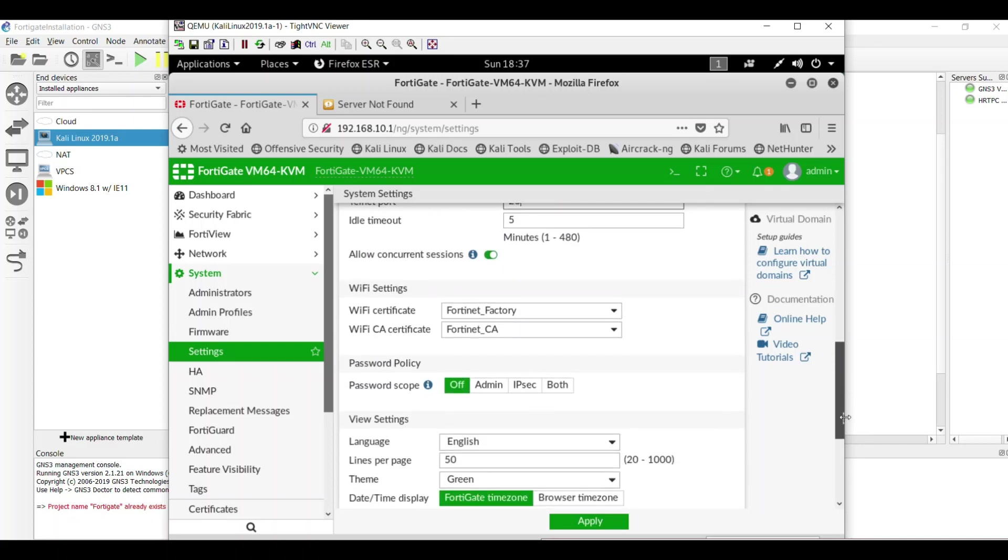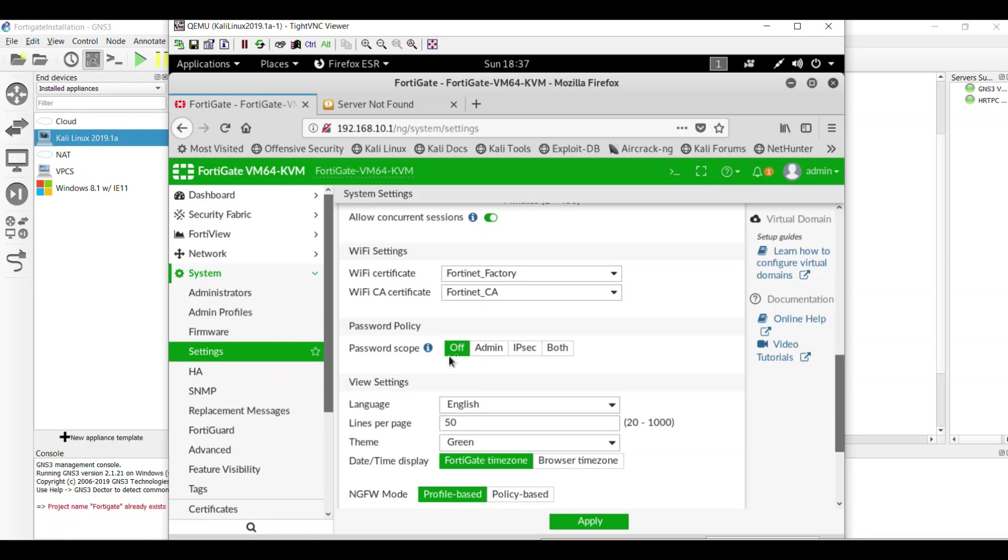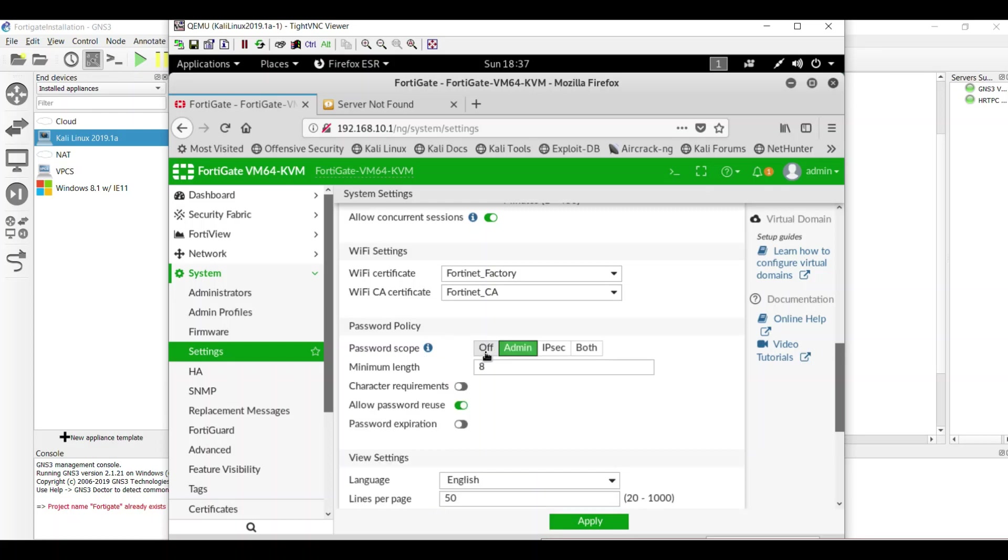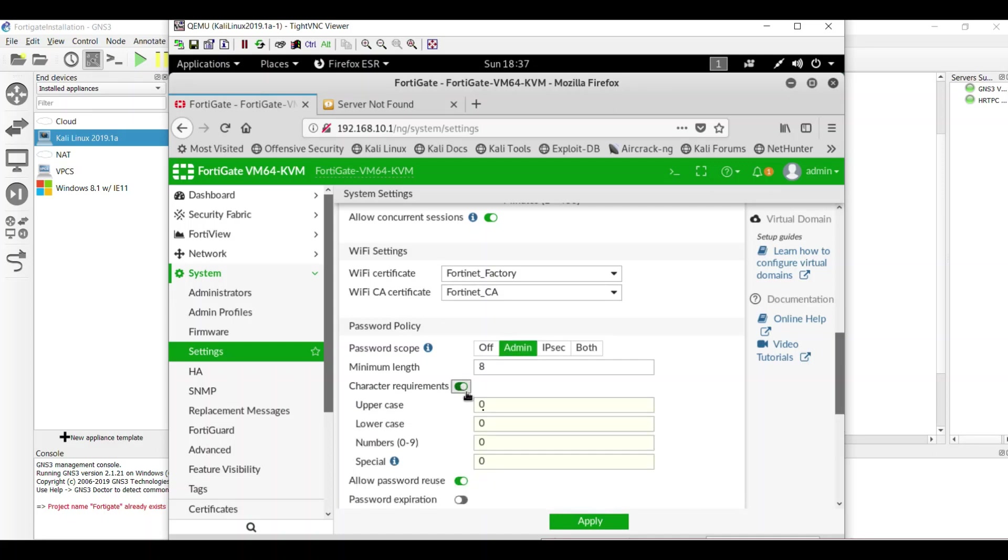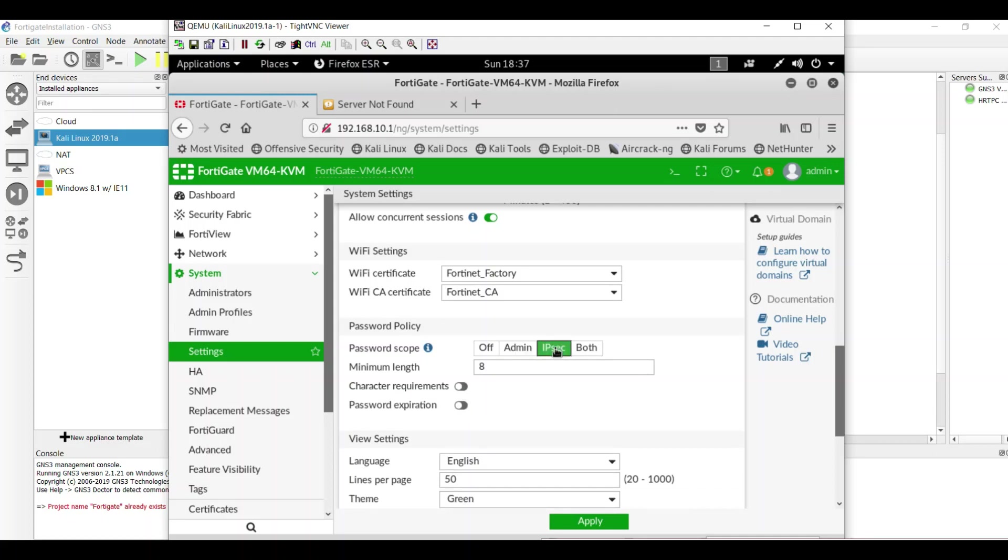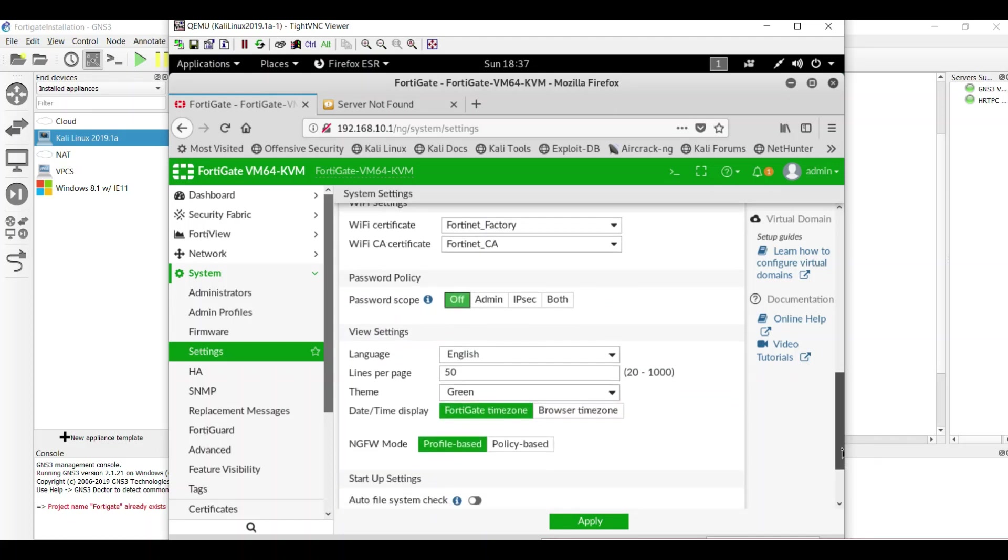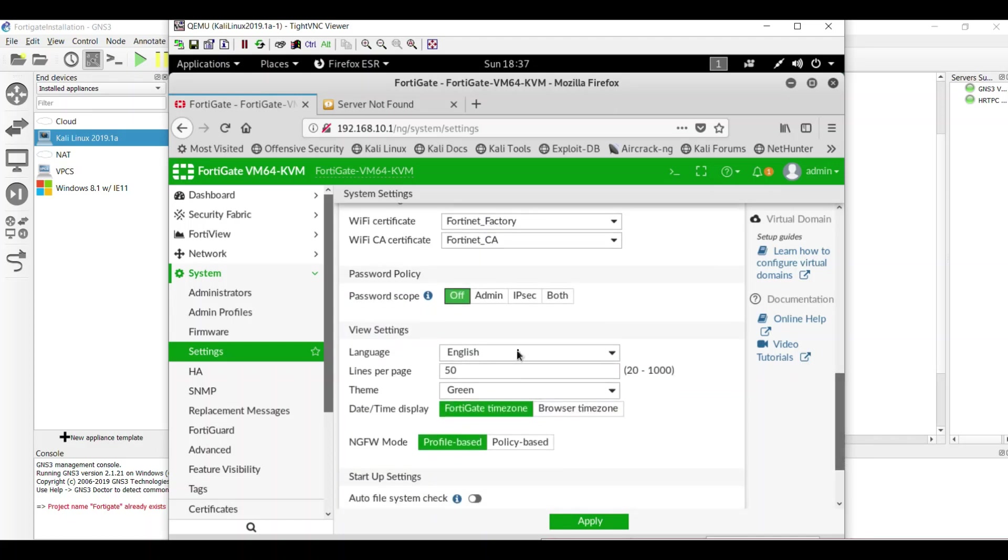We have some configuration related to WiFi settings. You can set the password policy for the admin. So you can set that minimum length of a password going to be 8 and we require some characters uppercase lowercase and password expiration. You can set the password expiration, the same thing for the IP, and you can set the policy for both or by default is off.